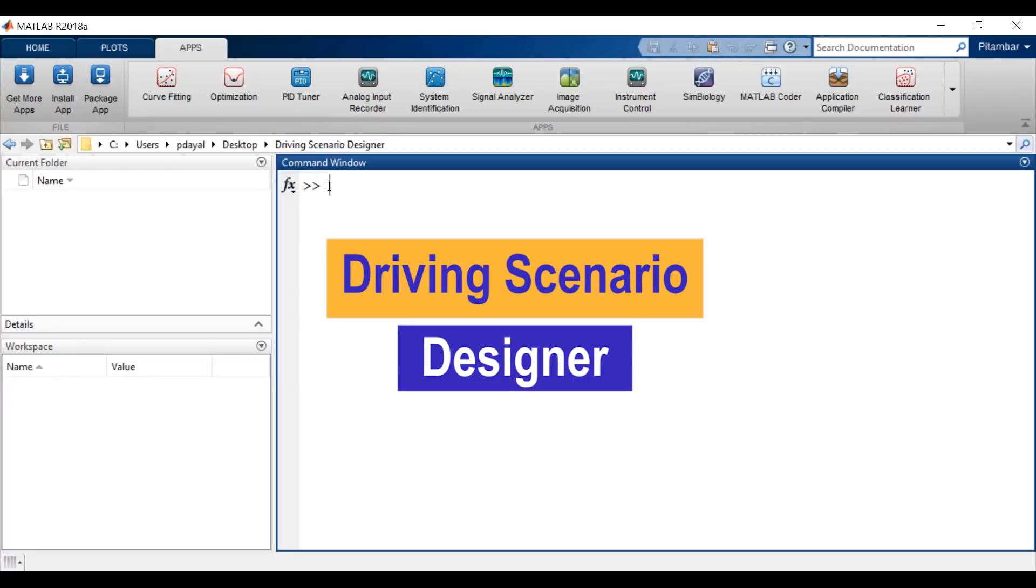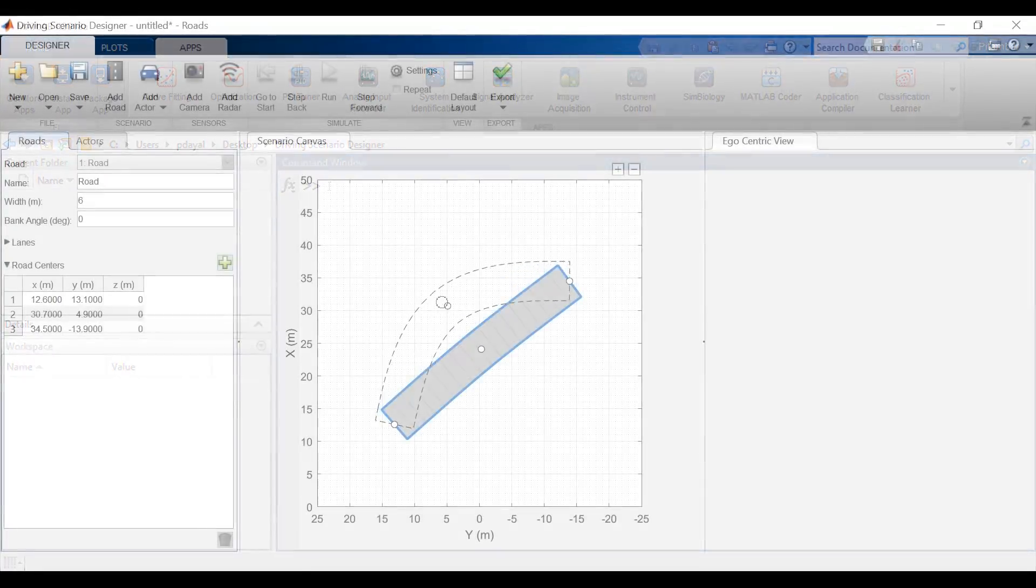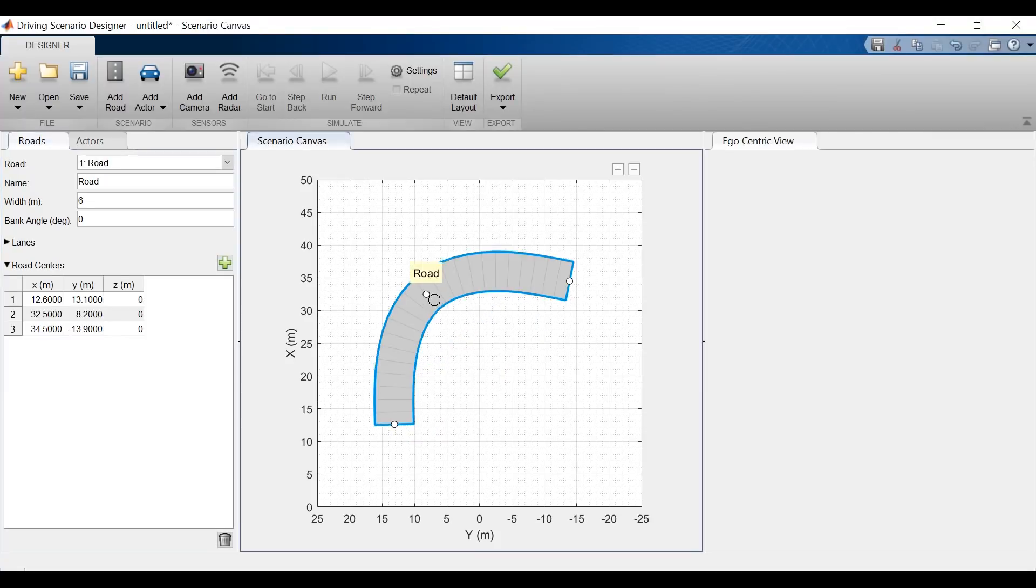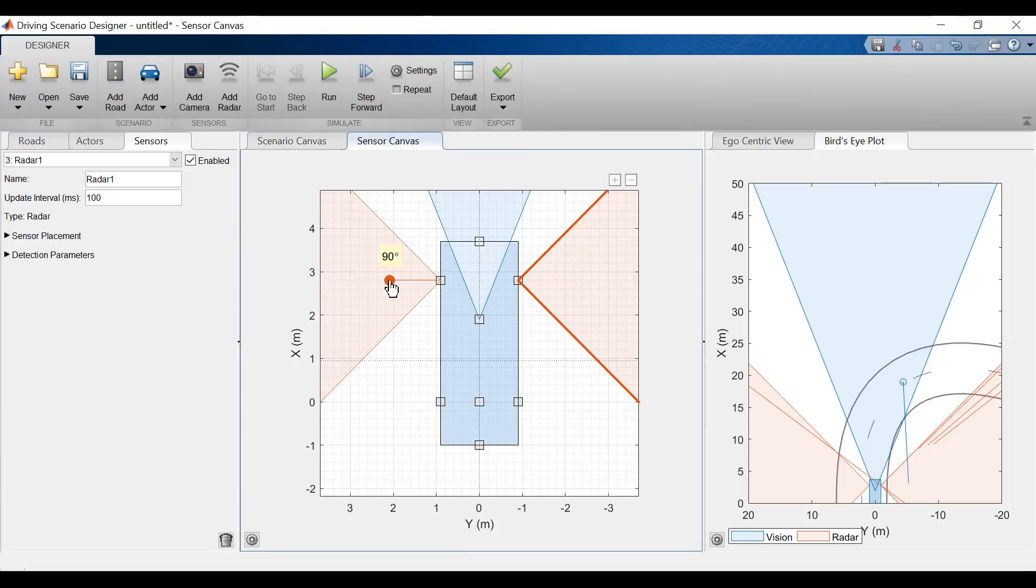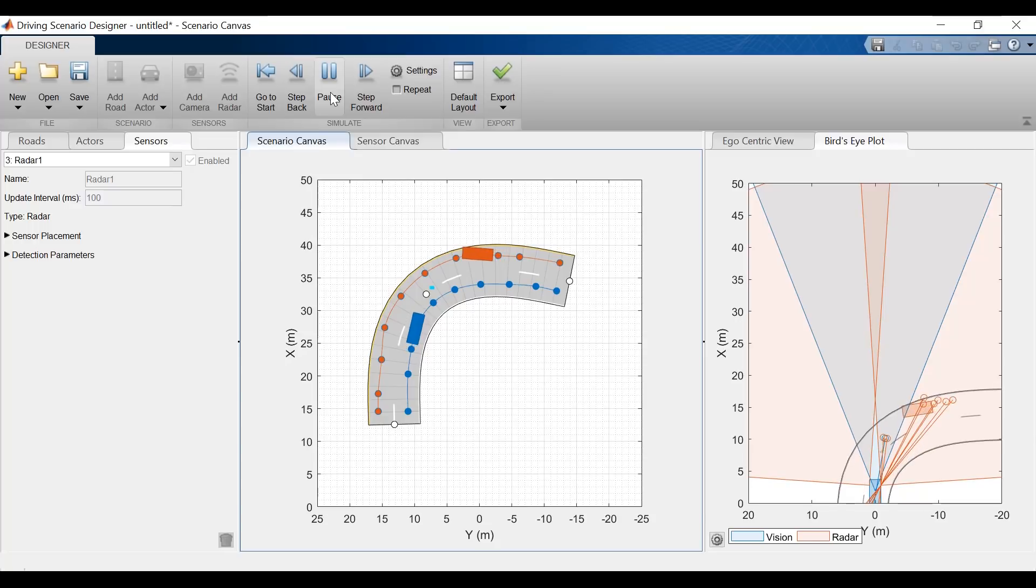Hello everyone, in this video we're going to talk about an app used to create driving scenarios for testing automated driving systems.